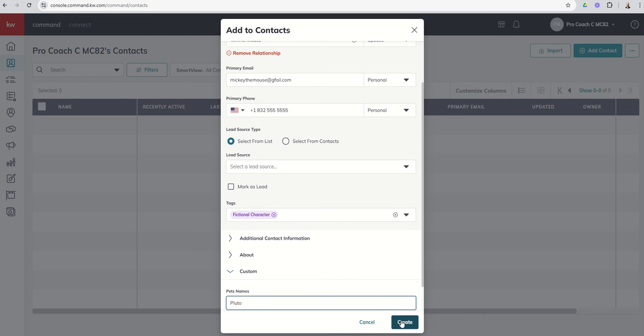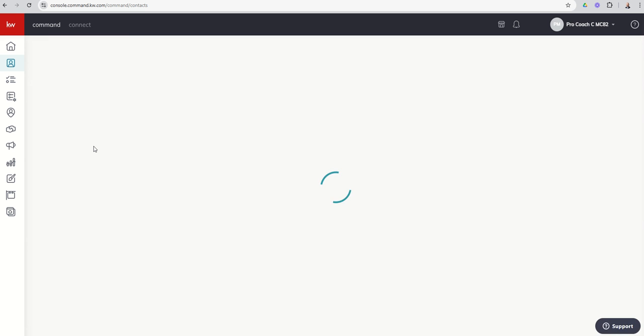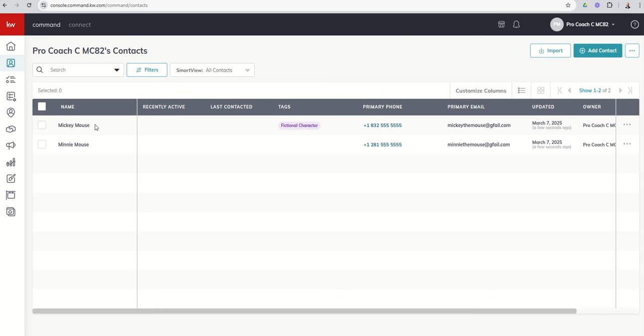And now we can click on create. And we have our first contact added to our database. If we do a quick refresh, we'll see that both Mickey and Minnie should pop up. There we go. Mickey was created through the add contact modal. Minnie got added when we added the relationship to Mickey.